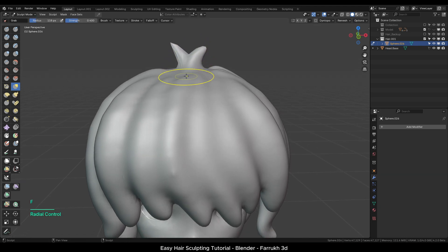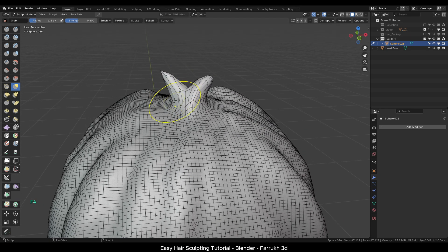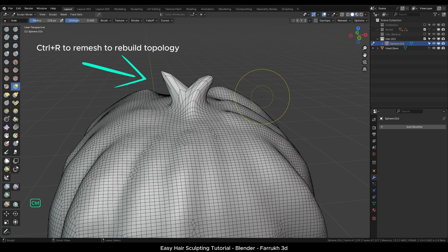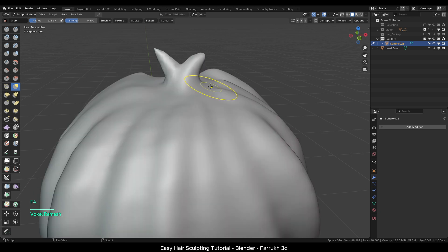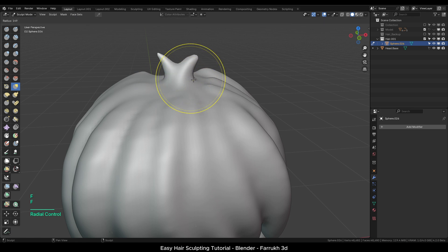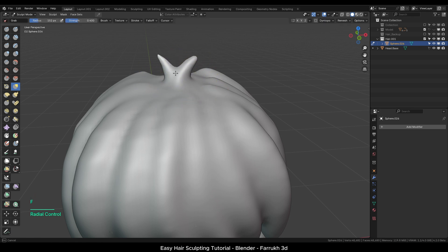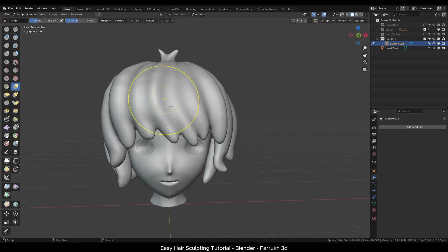If we zoom in you may notice that it looks a little low poly. Remember to use Ctrl R to rebuild the topology whenever there is stretching happening on the model during sculpting.